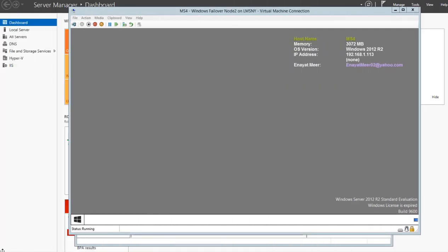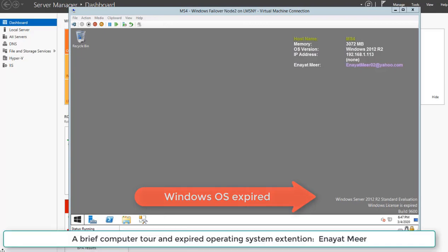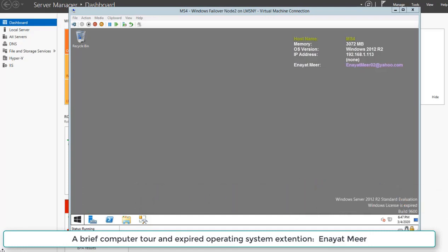Hello everyone, this is Anayat Mir with my video about extension of operating system. I have this Windows server that has expired evaluation operating system.